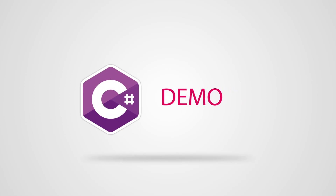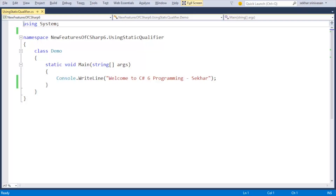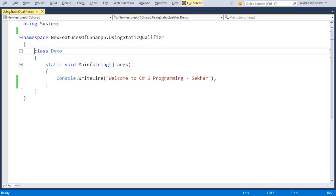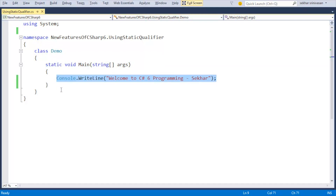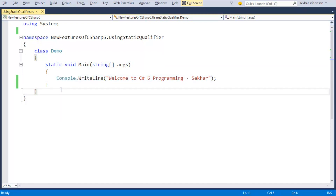That is, we can call the WriteLine method directly without specifying the Console class. To achieve this, we need to include the using static qualifier. For example, we can write 'using static System.Console' and invoke the WriteLine method directly. We can also use the using static qualifier for user-defined static classes. Let us understand this feature with a simple demo. I have already added a file and written sample code using previous C# coding standards.